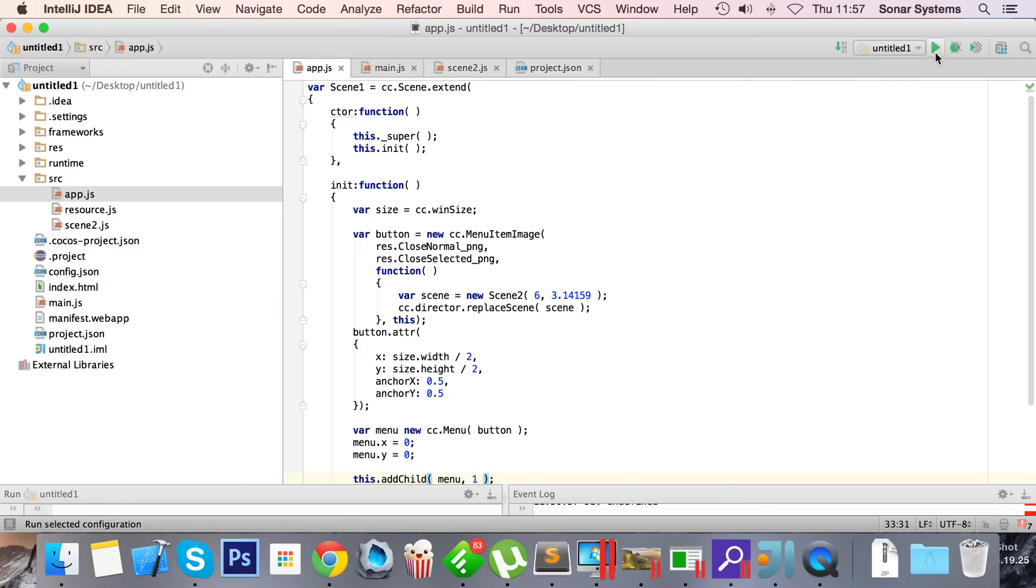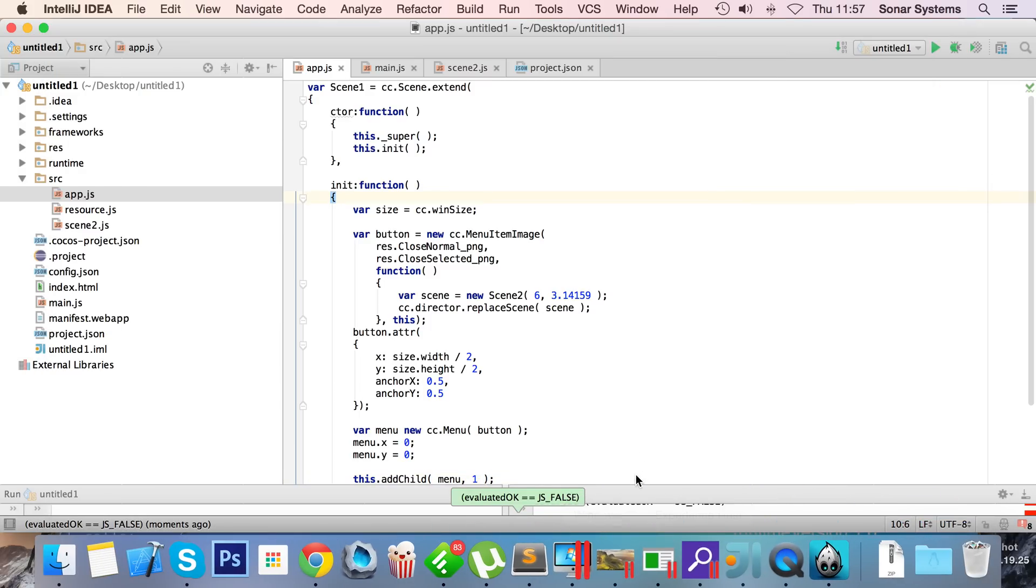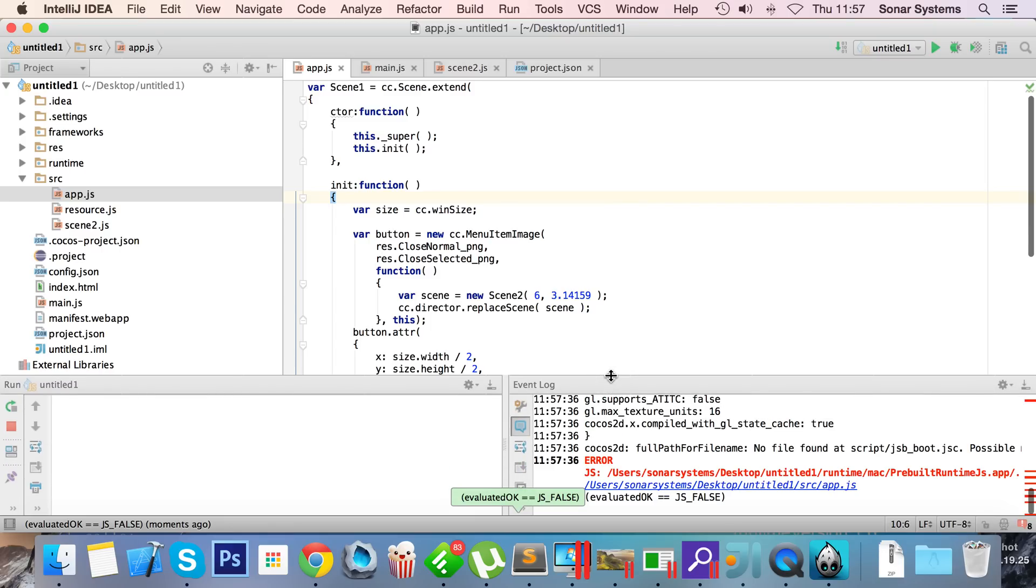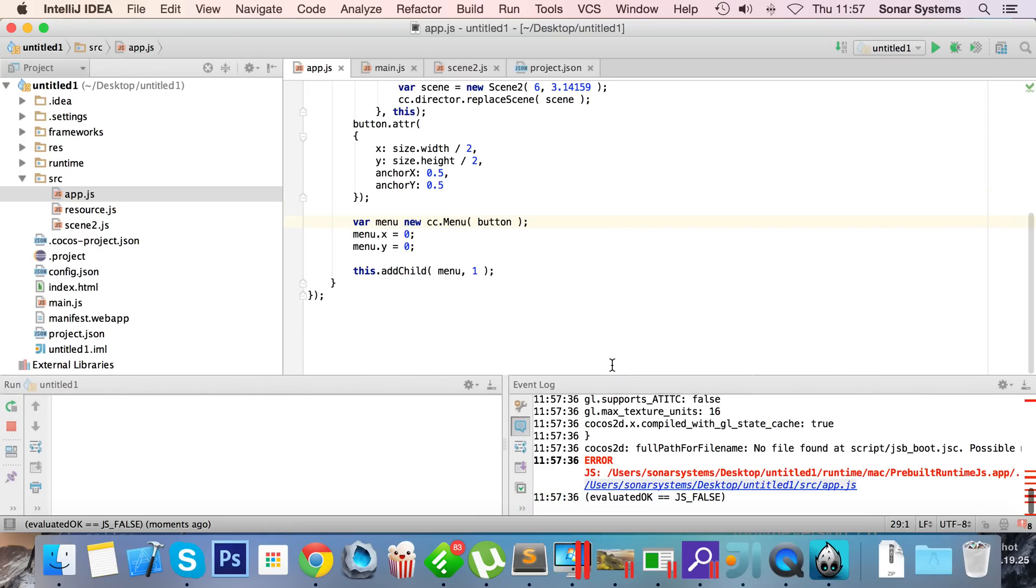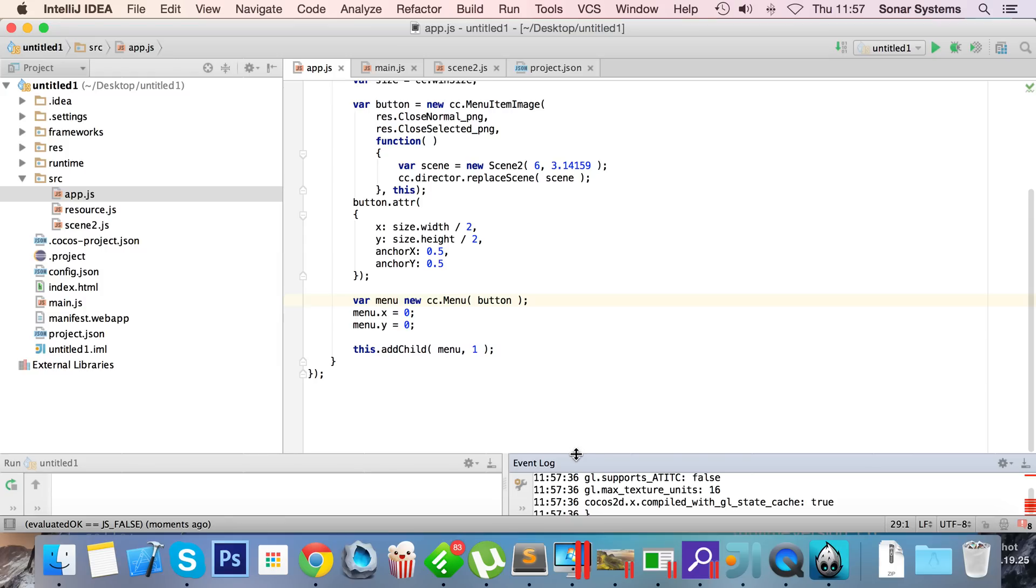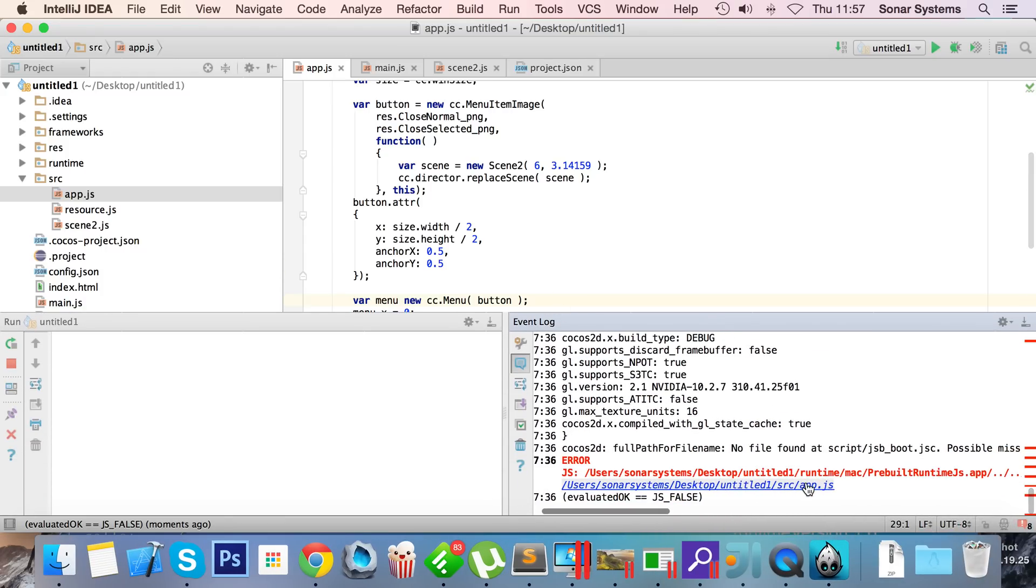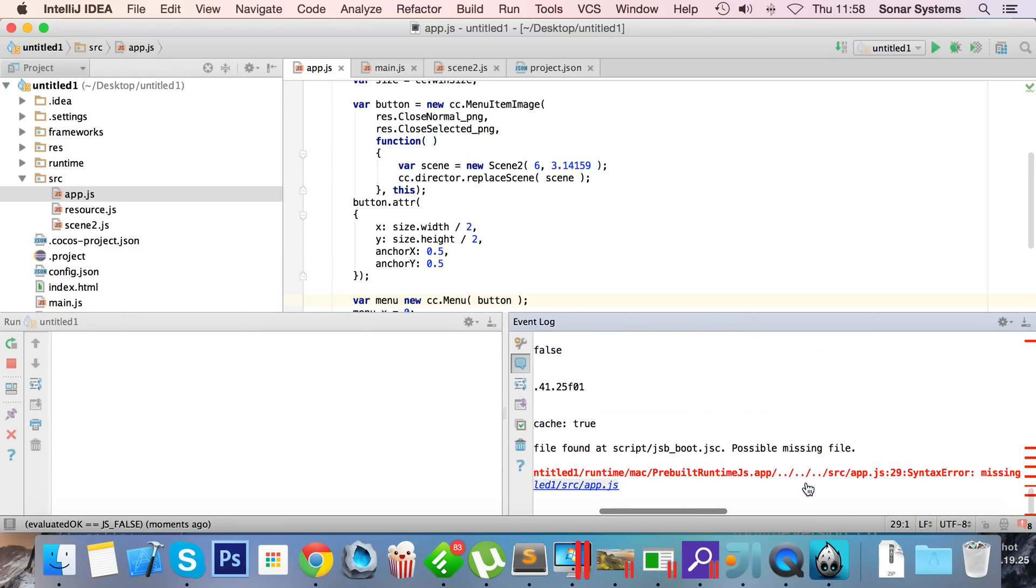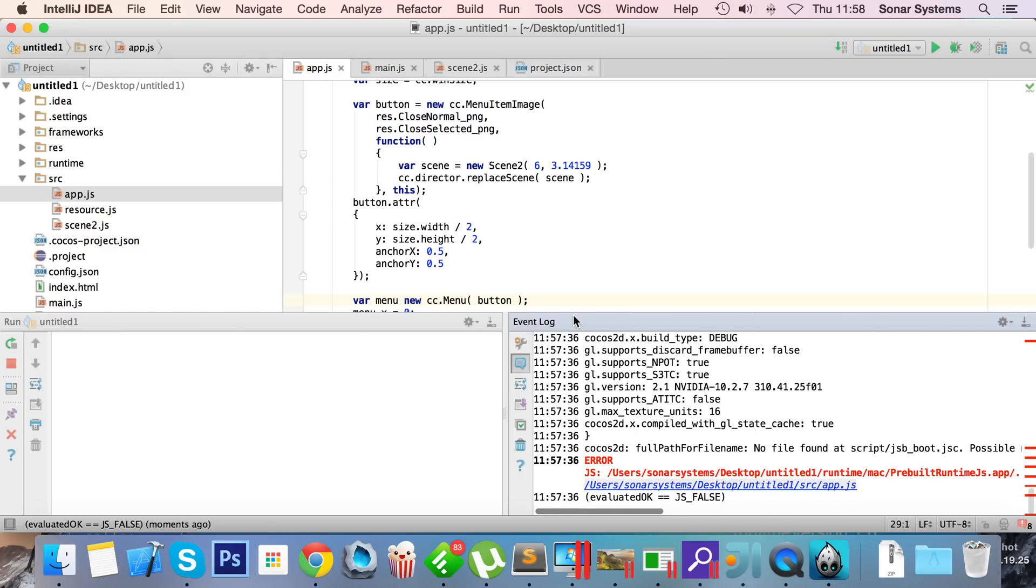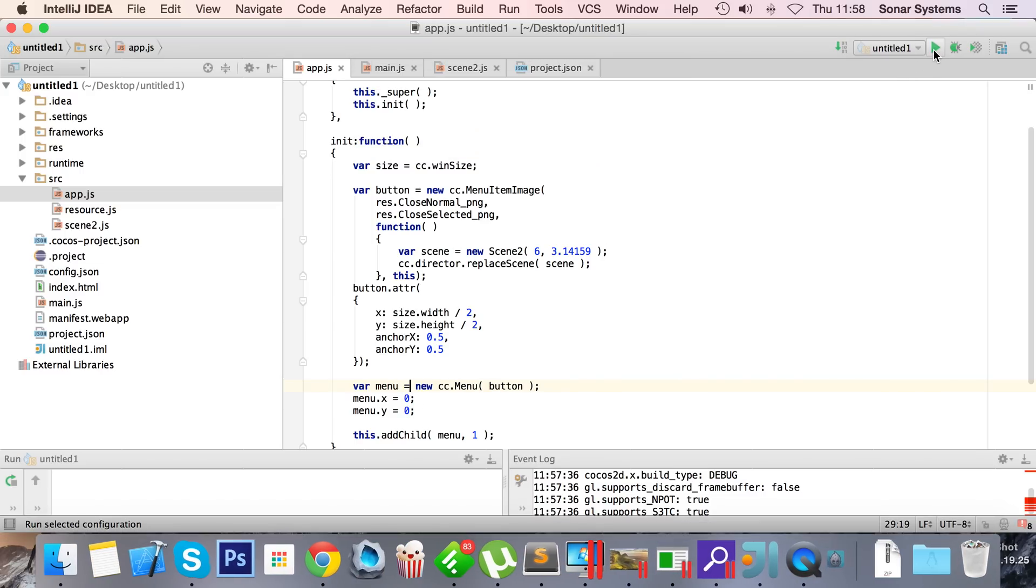And now we can run this. Okay, seems to be some sort of error. Let's look what the error is. What did it say? Ah, there we go. Syntax error: missing semicolon before statement. Oh, there we go. There needs to be an assignment operator.